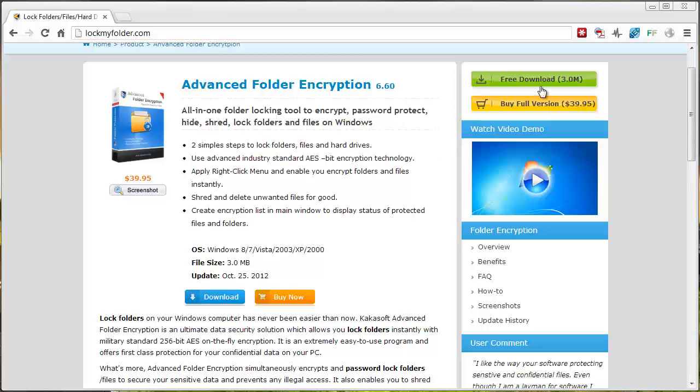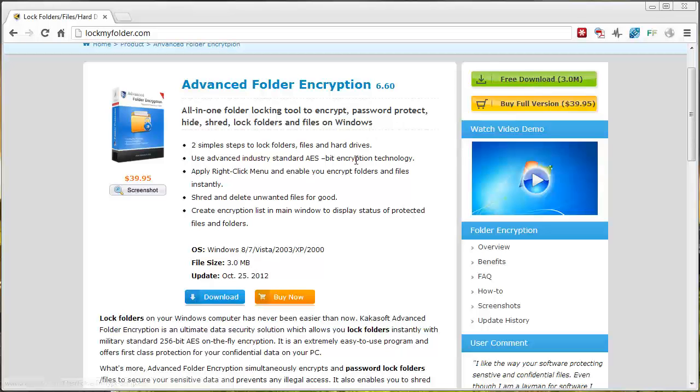You can download a free trial of the software by clicking this green button. You only get so many days to use it and it also restricts some of the features, which is why I went ahead and bought it and I absolutely love it.